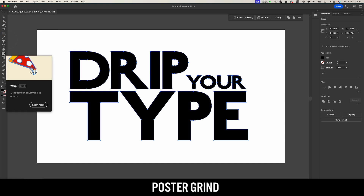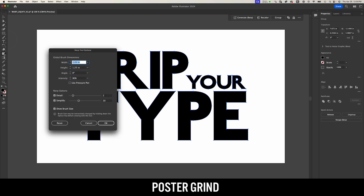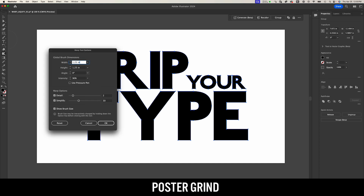Once you have it in your menu, double click. When you double click, that takes us to the warp tool options. What we can do is create a different brush size. For today, I'm going to go with 90 points, keep the angle at zero and the intensity at 90. I have my detail set at two and my simplify at 30. Make sure that you have Show Brush Size so you can see what you're doing and how big your brush is compared to your type. Hit OK.